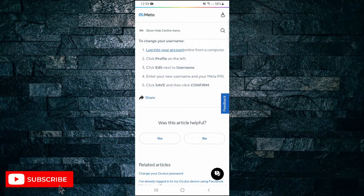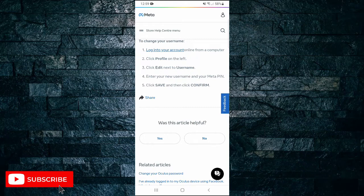So head over to this website, click on the link and follow these steps. And that's all it takes to change your Oculus Quest username.